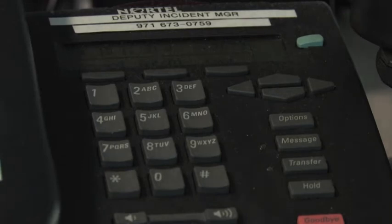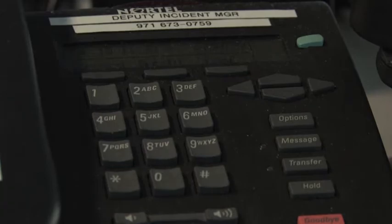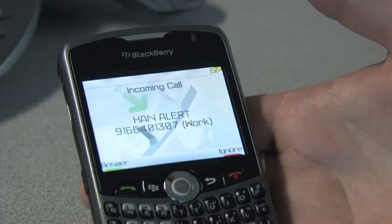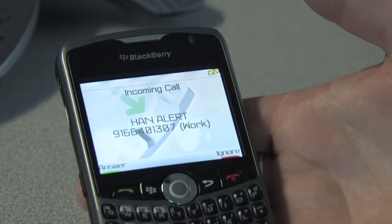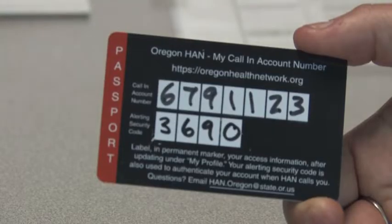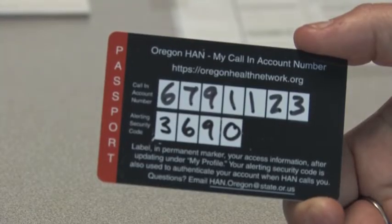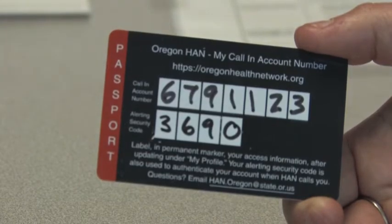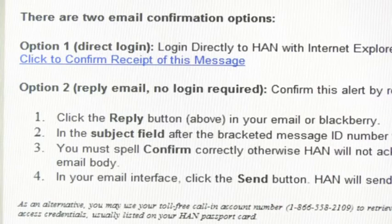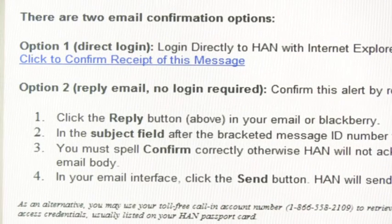Users can also access HAN notifications via a toll-free call-in feature when Internet is not available. Users are only contacted via the methods they have established in their alerting profiles. Since notifications may occur 24-7, users control how they are contacted during their business hours or after hours using a scheduling feature.